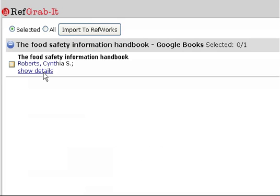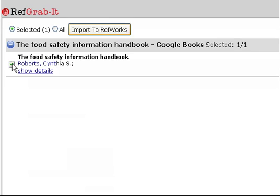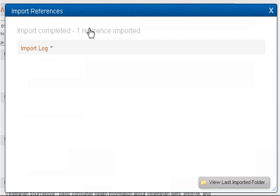Click the checkbox next to your citation to select it. Then, select Import to RefWorks.